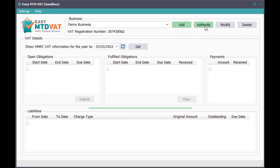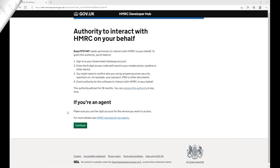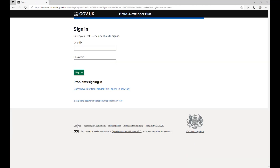Click the Authority button. On the HMRC page in your browser, click the Continue button. Specify the Government Gateway User ID and Password of the business you added, then click the Sign In button.